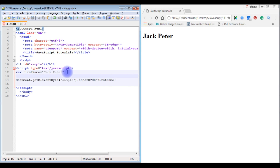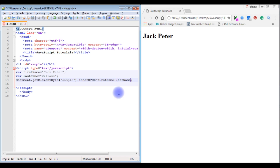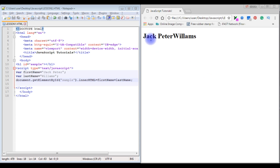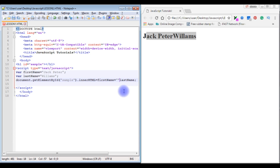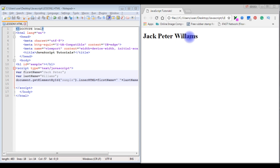Now I'm declaring a second variable: var lastName = 'Williams'. To concatenate firstName and lastName, I use the plus operator: firstName + lastName. After saving and refreshing we see 'Jack Peter Williams'. To add a space between them, I add + ' ' + between the variables. Refreshing again shows 'Jack Peter Williams' with proper spacing.